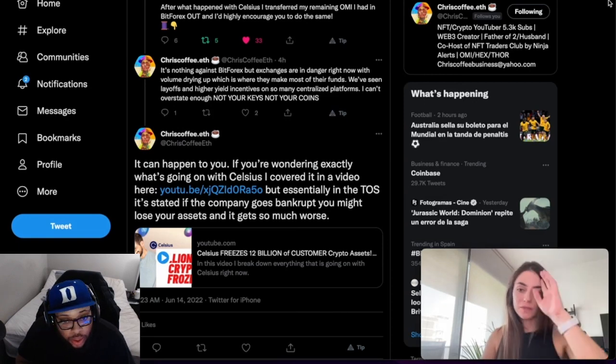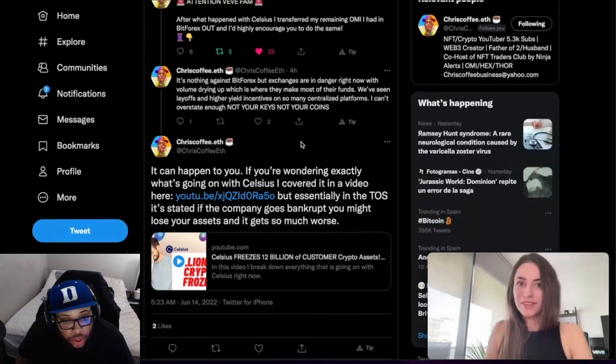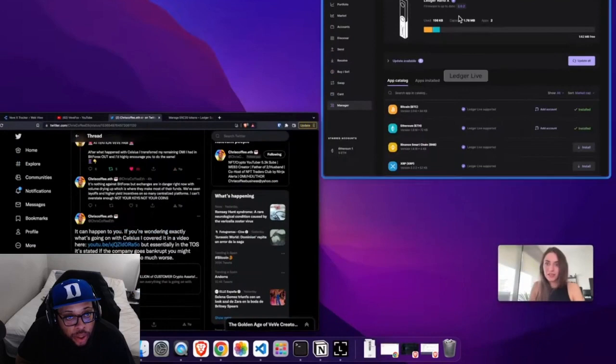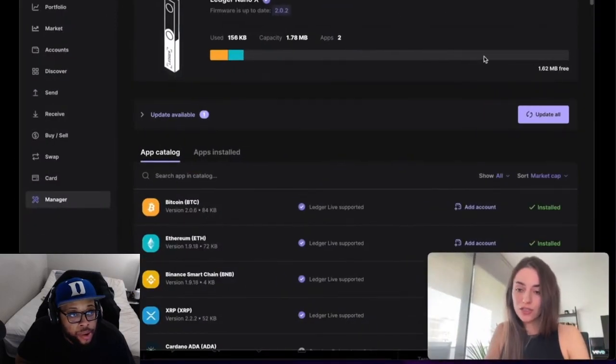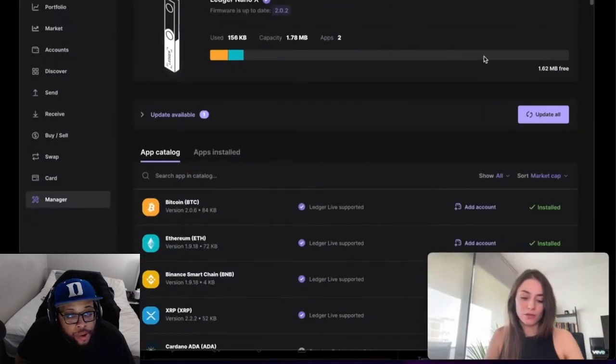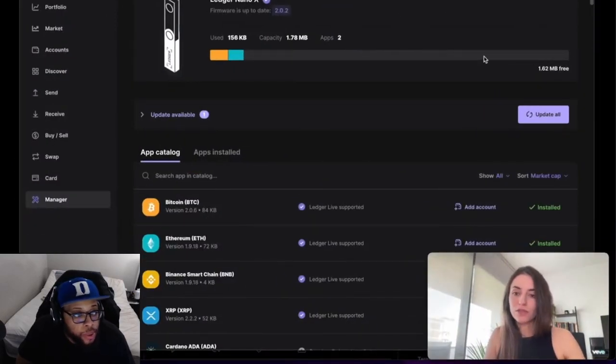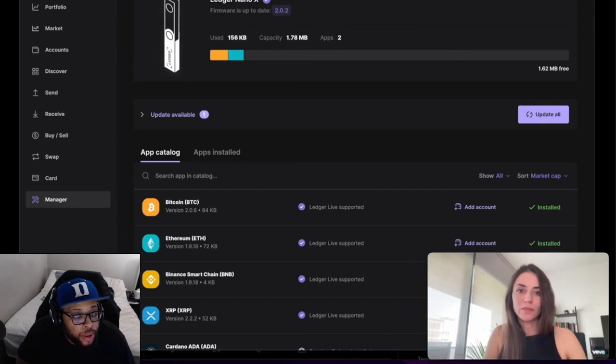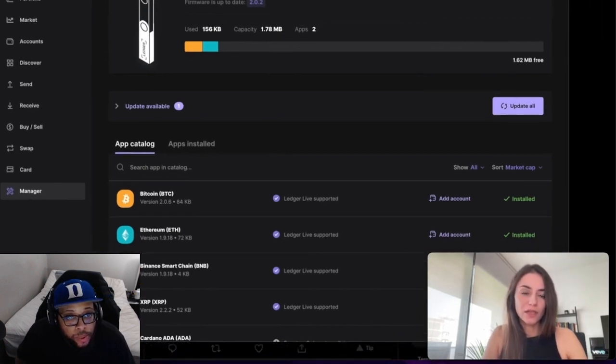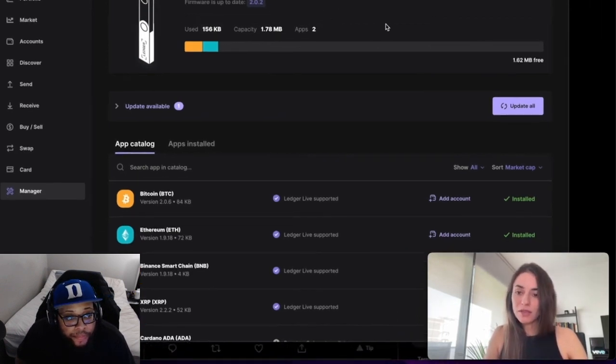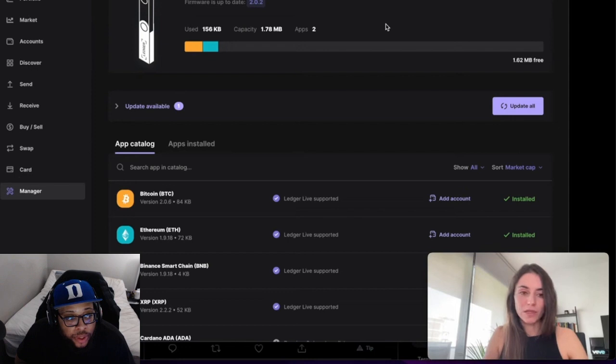It's actually quite easy. If you own a Ledger, you just go to the normal process of installing this Ledger Live application. I'm now in the desktop application, but there's also a mobile application.